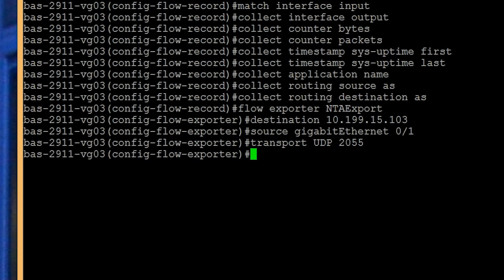Next, add the flow protocol type and version: export-protocol netflow-v9. For Flexible NetFlow or NetFlow v9, the template and flow data are exported in two separate packets. By default, the template is exported every 30 minutes.